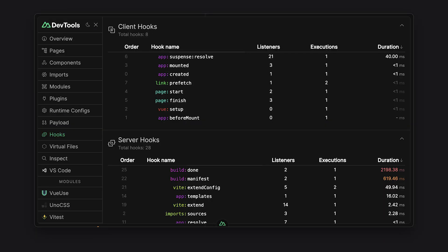The hooks tab gives you an overview of all hooks and lifecycles in order. This tab can be very useful for testing performance and monitoring at which point your app is behaving slow and where the bottleneck is.